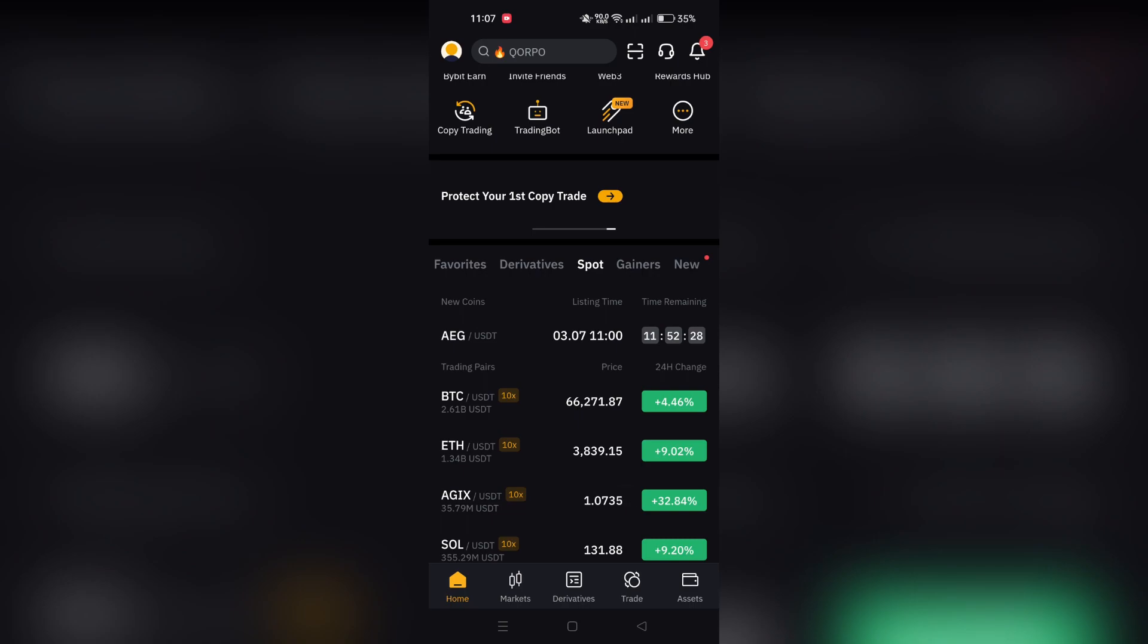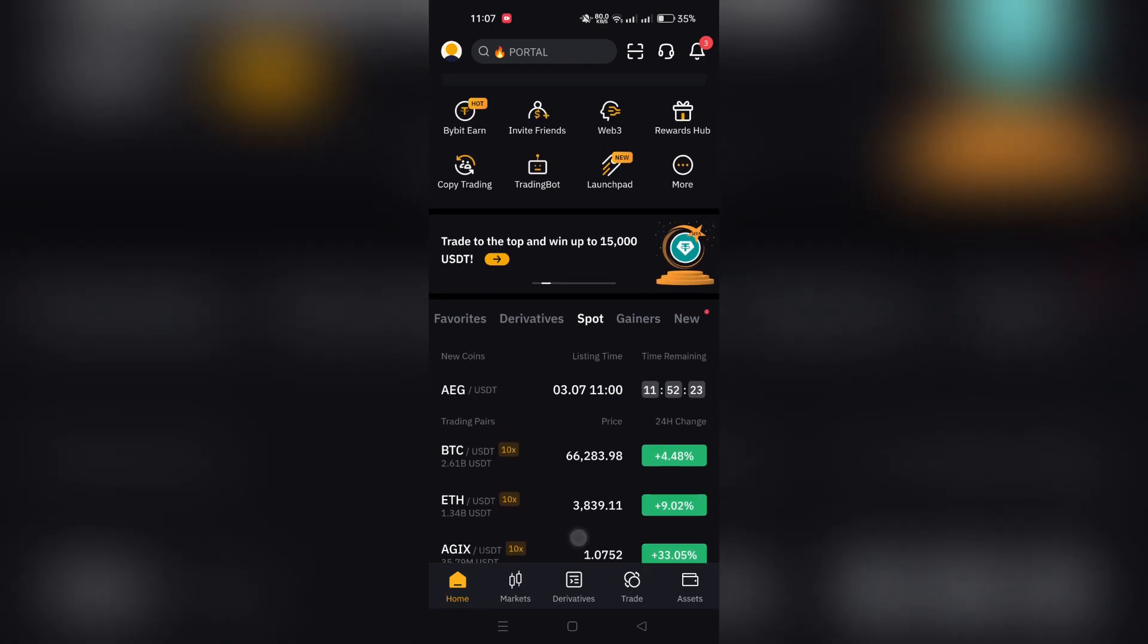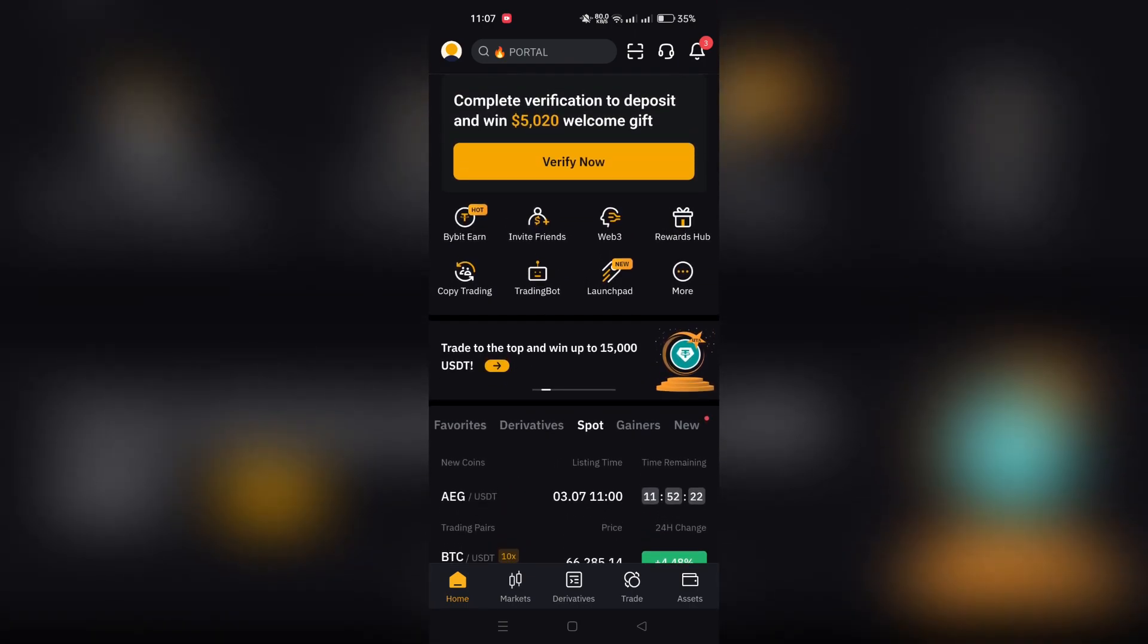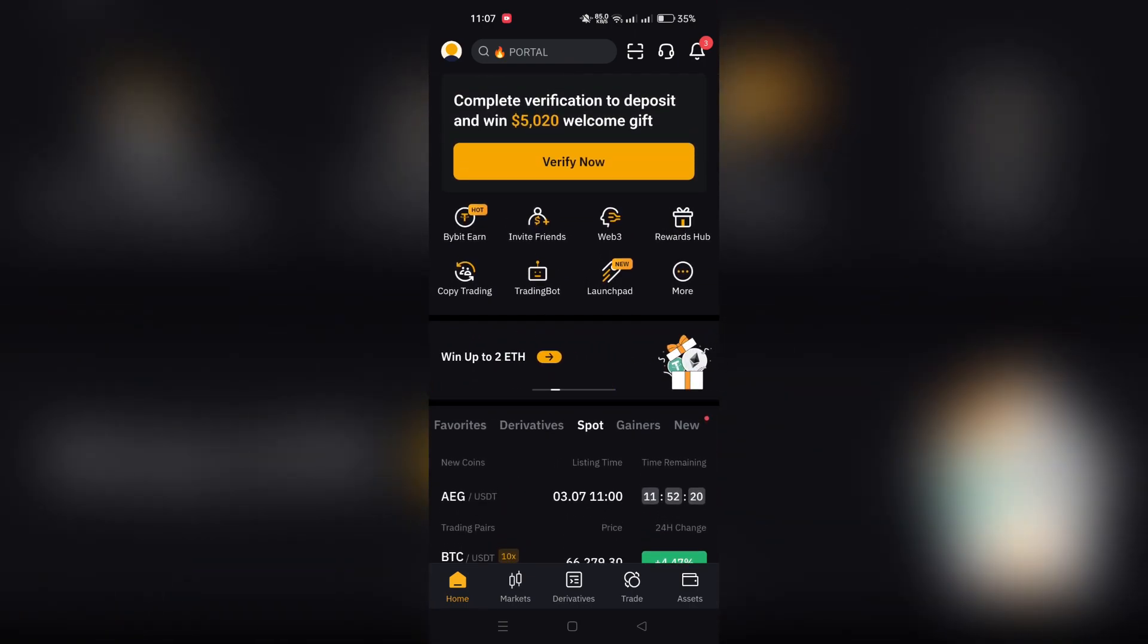Step 1: Open the Bybit app on your mobile device. You will automatically be directed to the home page. This is your starting point.